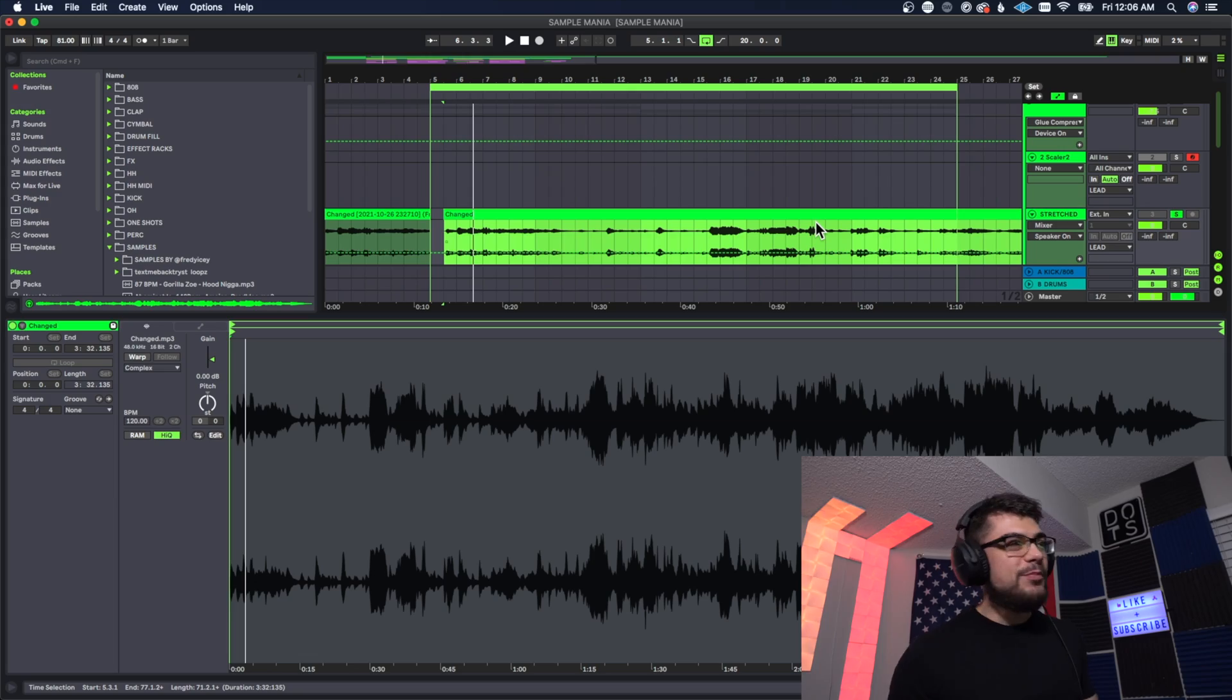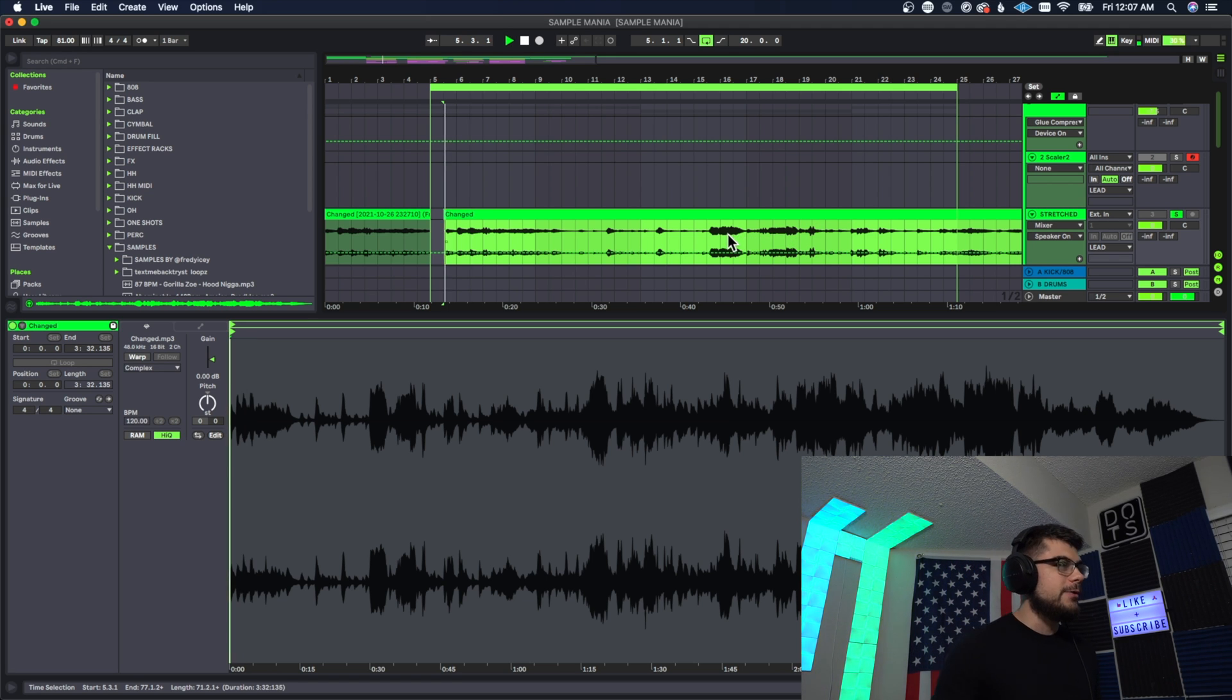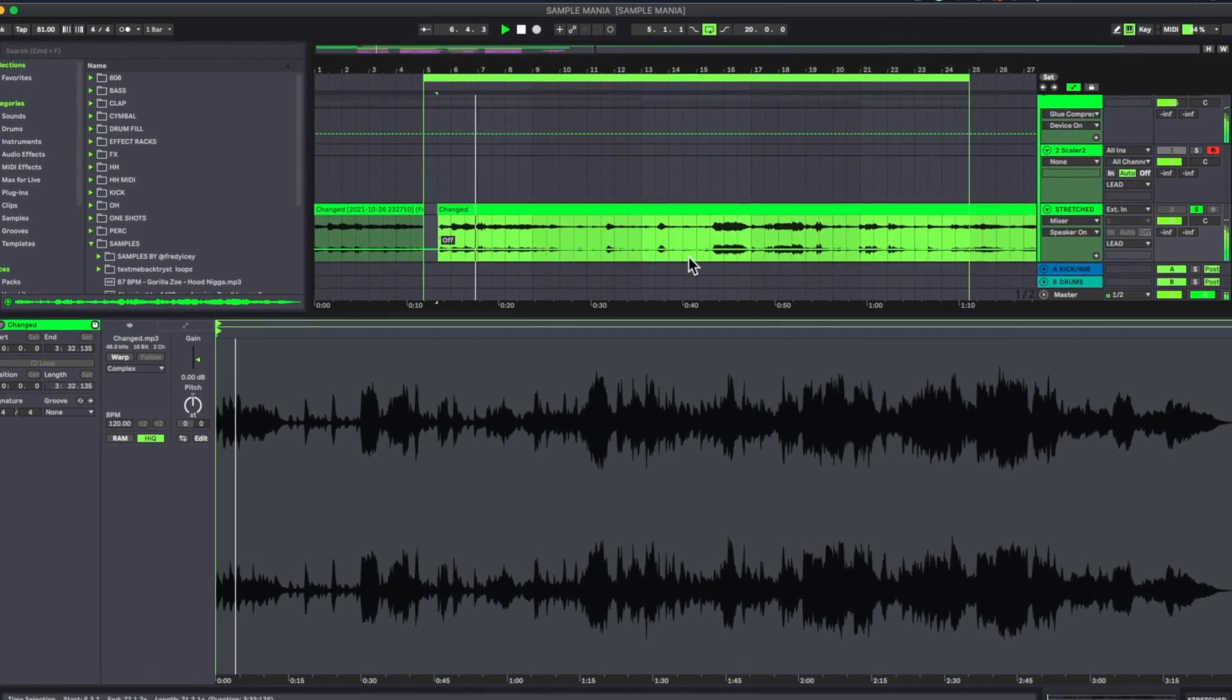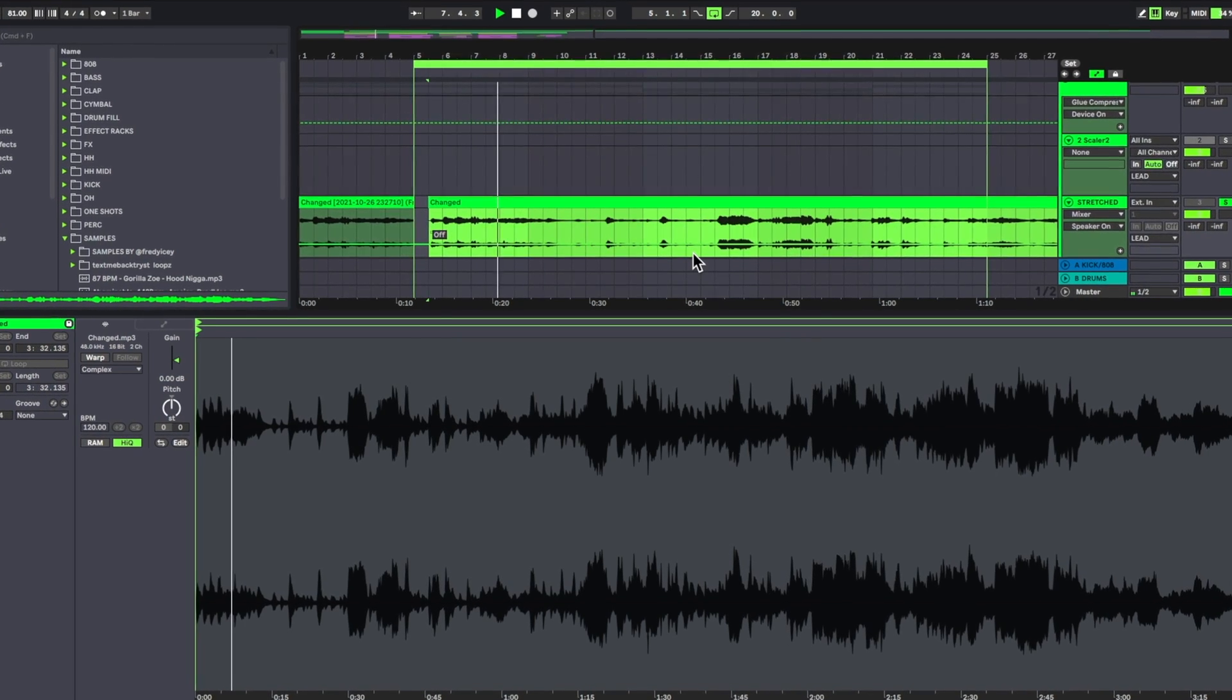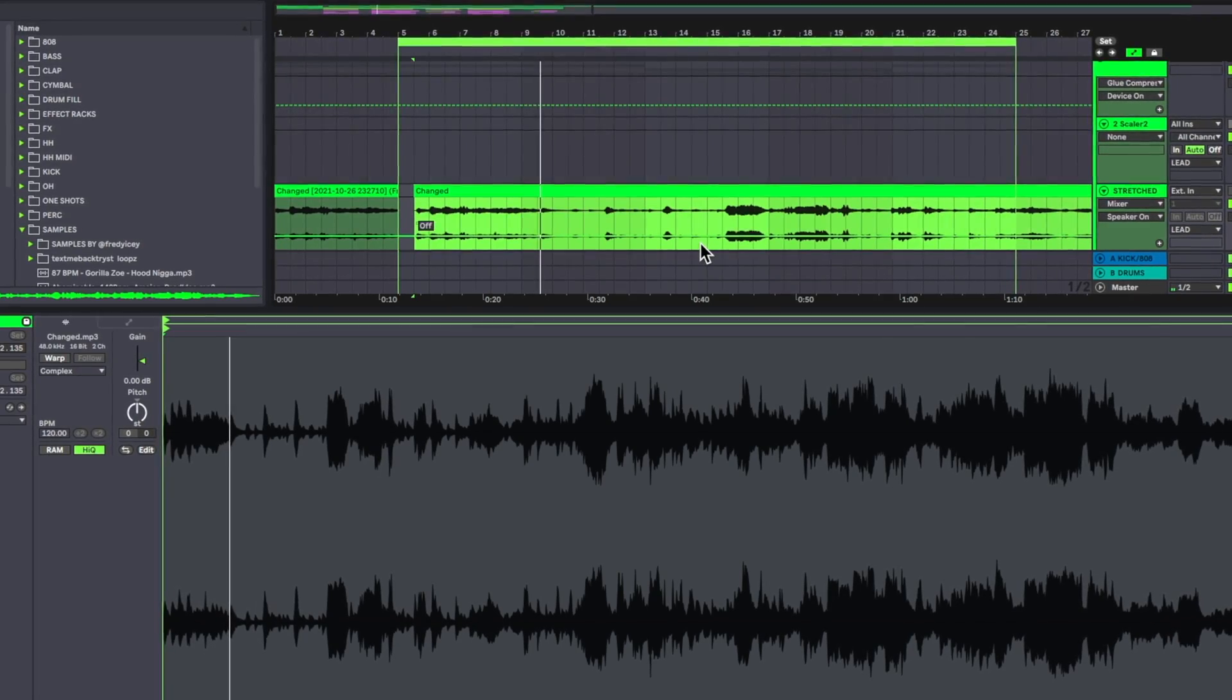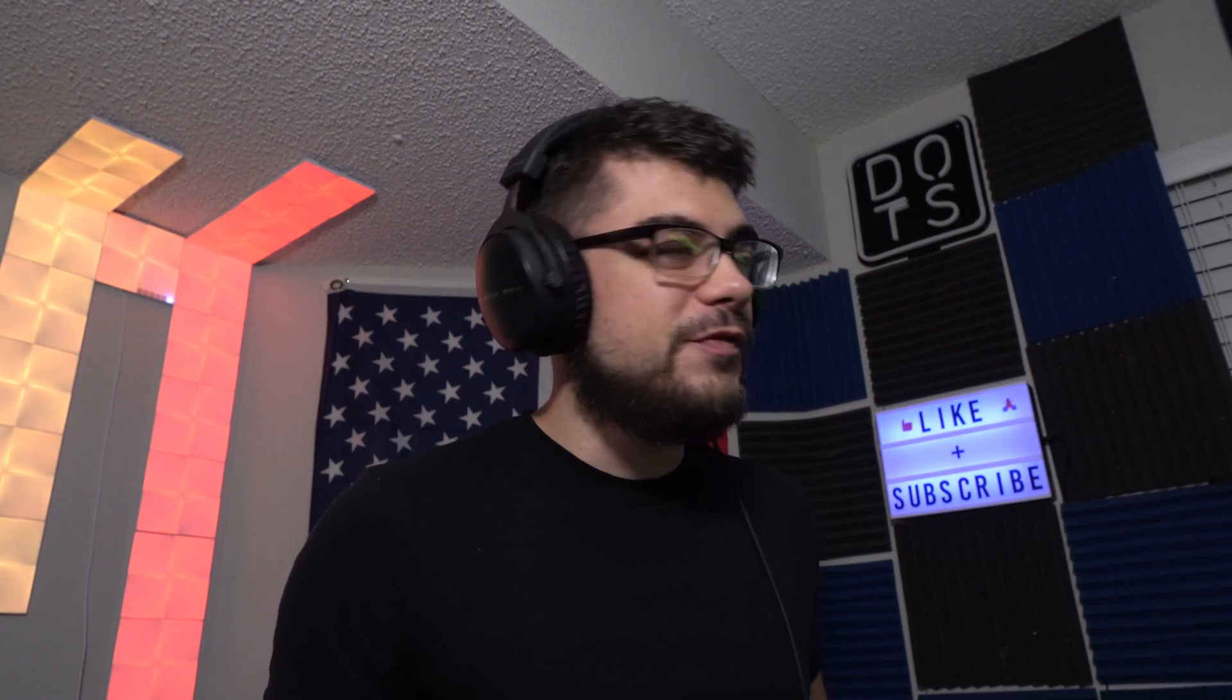All right everybody, so I found this sample. I pretty much just ripped this straight off the good old YouTube over there, so don't tell anybody I did that. That's all I needed to hear, literally that's it. So I heard that and I was like all right, I'm gonna stretch that out, I'm gonna make it work and I'm gonna fit it in there real nice.